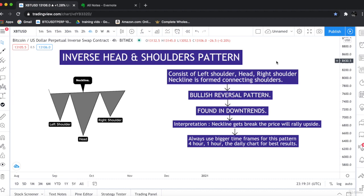Hello everyone. This is the inverse head and shoulder chart pattern. The inverse head and shoulder chart pattern is the opposite of the head and shoulder chart pattern. It is the complete opposite of it.